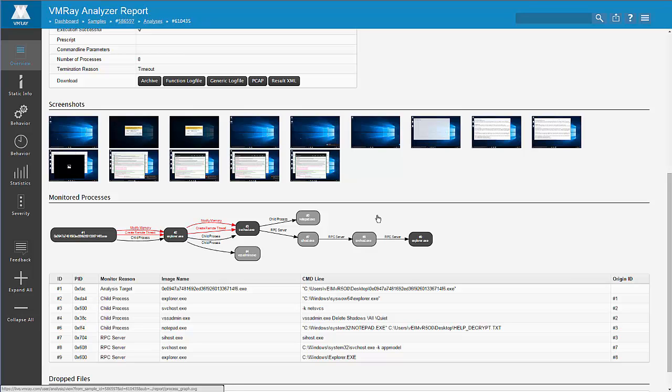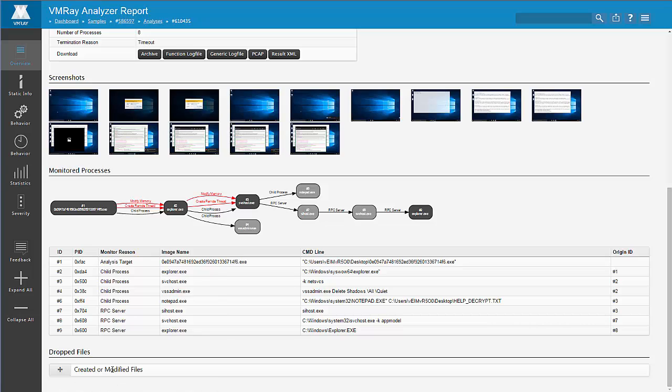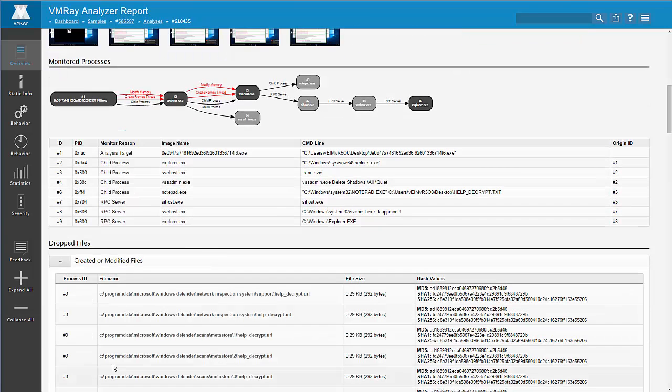Finally, we see all the created and modified files. These can be downloaded for further analysis.